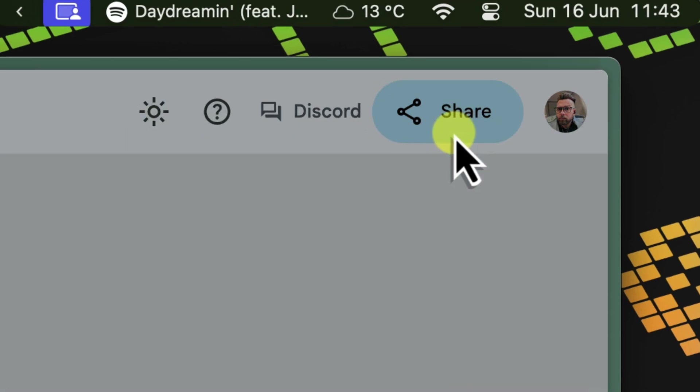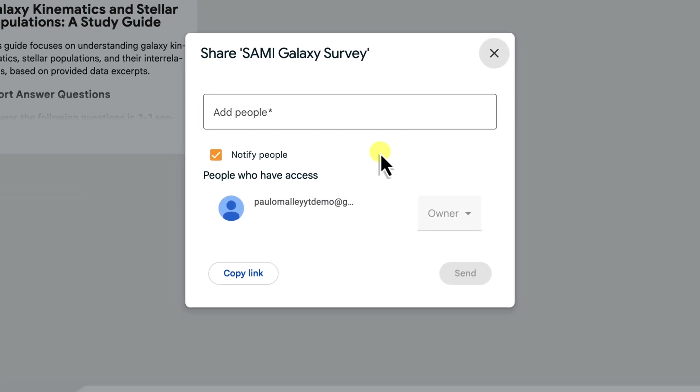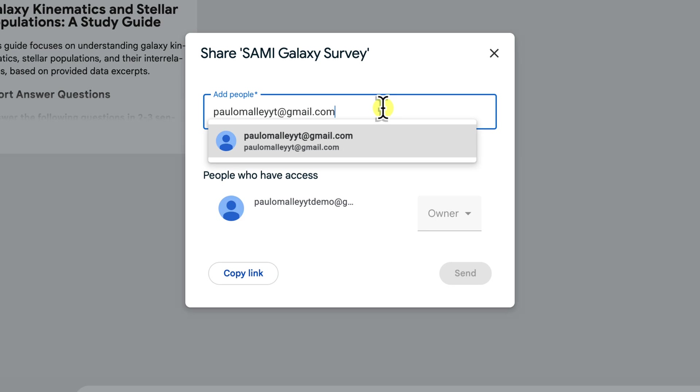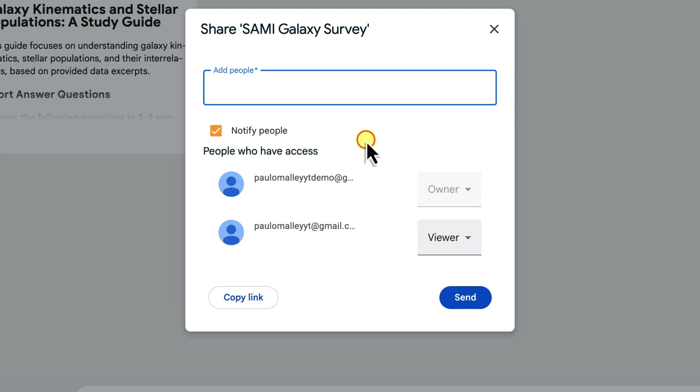Clicking share will open a pop-up window. Here, enter the email addresses of your collaborators. Perhaps it's your classmates, your astronomy club members, or even your favourite astrophysics professor. Before you launch the invitation, consider their role.